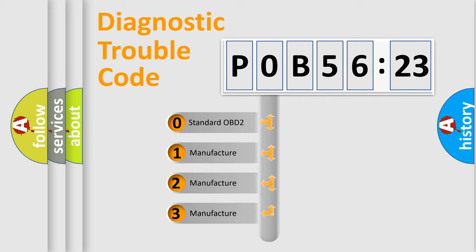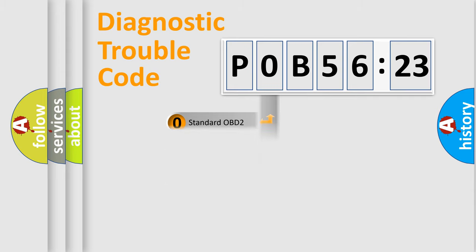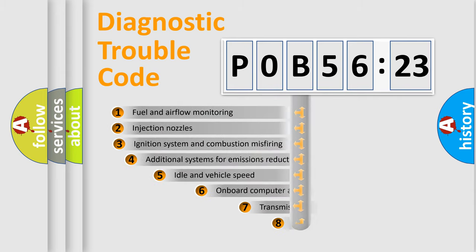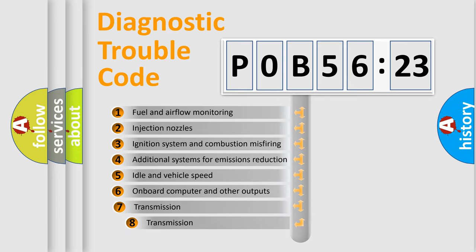If the second character is expressed as zero, it is a standardized error. In the case of numbers 1, 2, or 3, it is a more precise expression of the car-specific error.